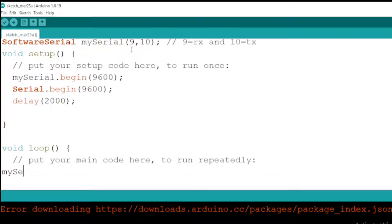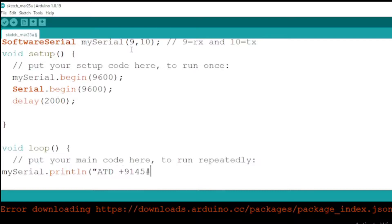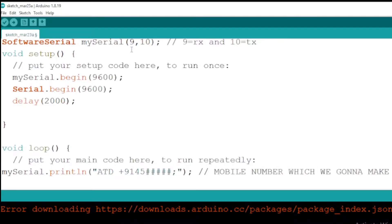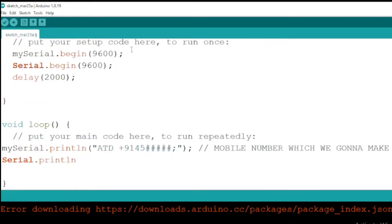On the Arduino code, mySerial is used to interact the Arduino microcontroller with GSM module serially. ATD is a GSM command which is used as a dial command to call for a phone number which will be specified on the Arduino code.